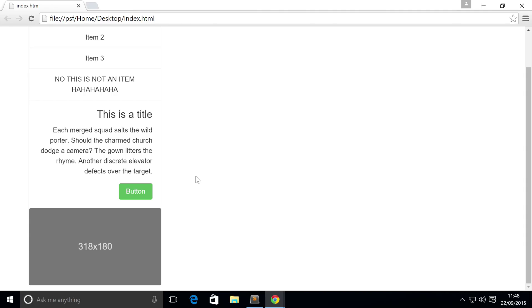Do you notice something different other than it's obviously at the bottom? These corners are no longer rounded, but the top corners are rounded. And this doesn't look very good.